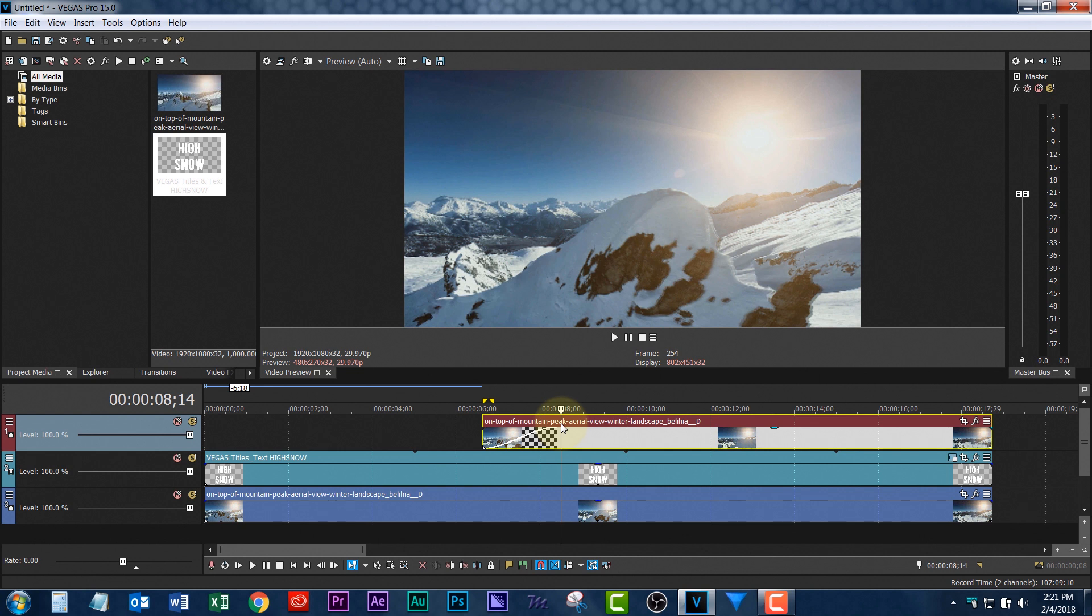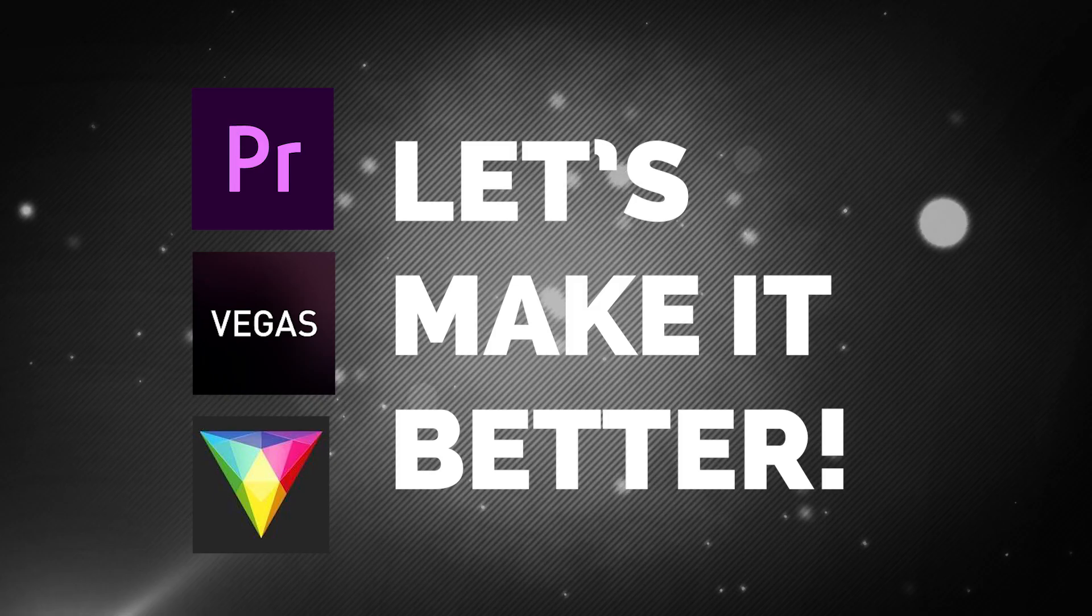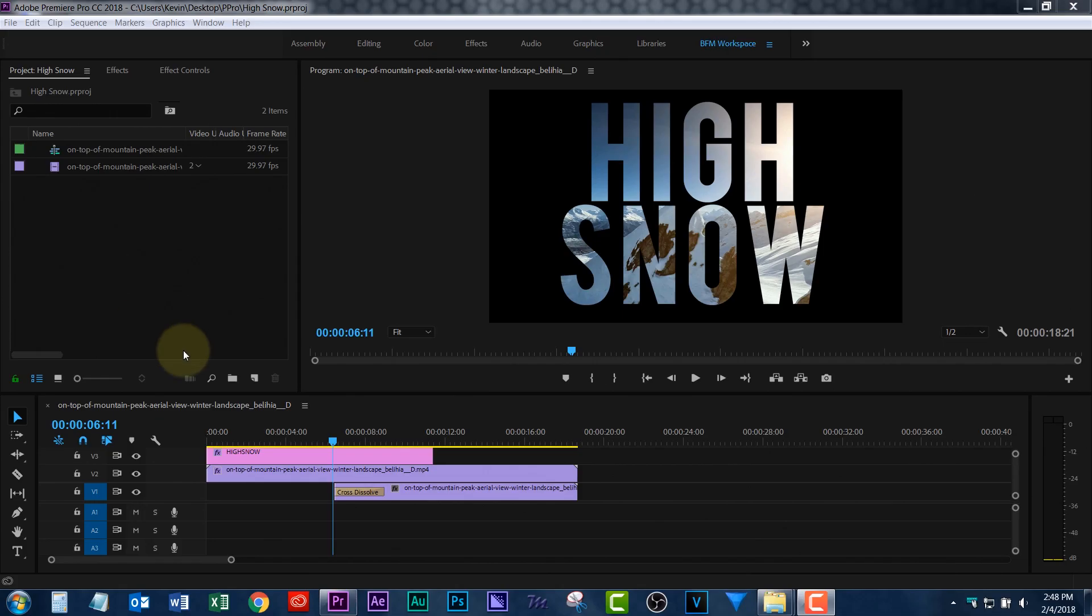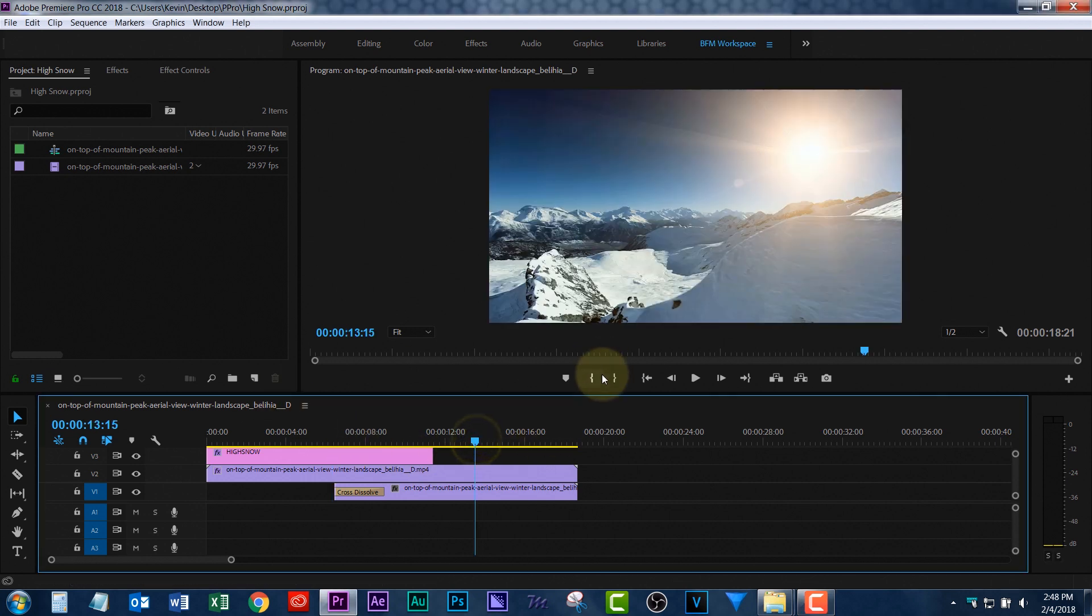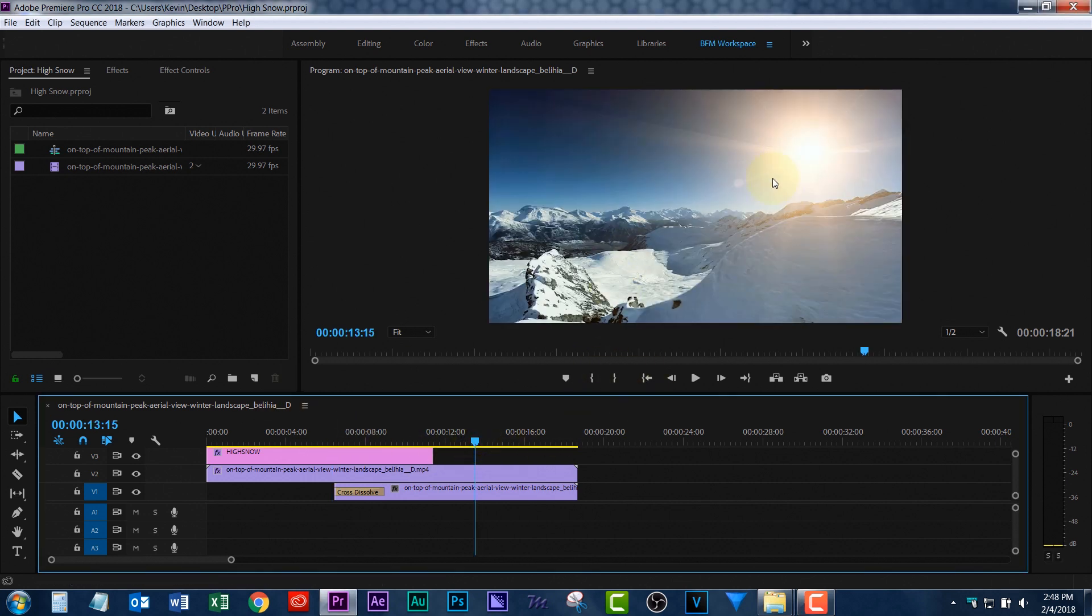Now let's go back to Premiere Pro because I want to show you something, a few more things that we could do. And these apply to any of the editors I've already covered. Here we are in Premiere Pro again. I wanted to show you a few other things we could do. For instance, there's not a lot of contrast in the background image. If you look over here, it'd be cool to make it a lot darker.